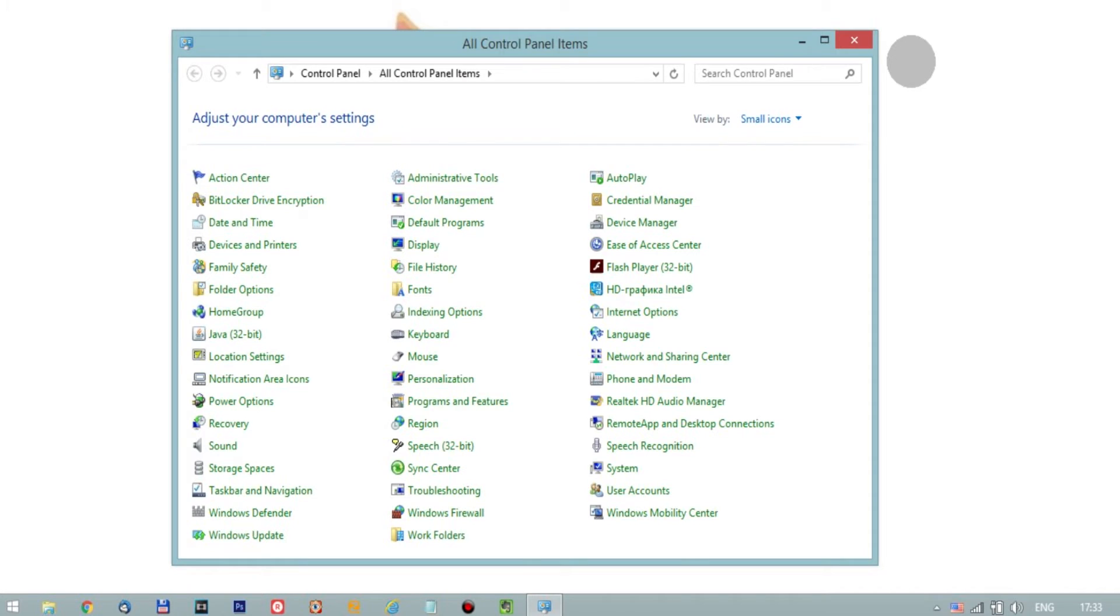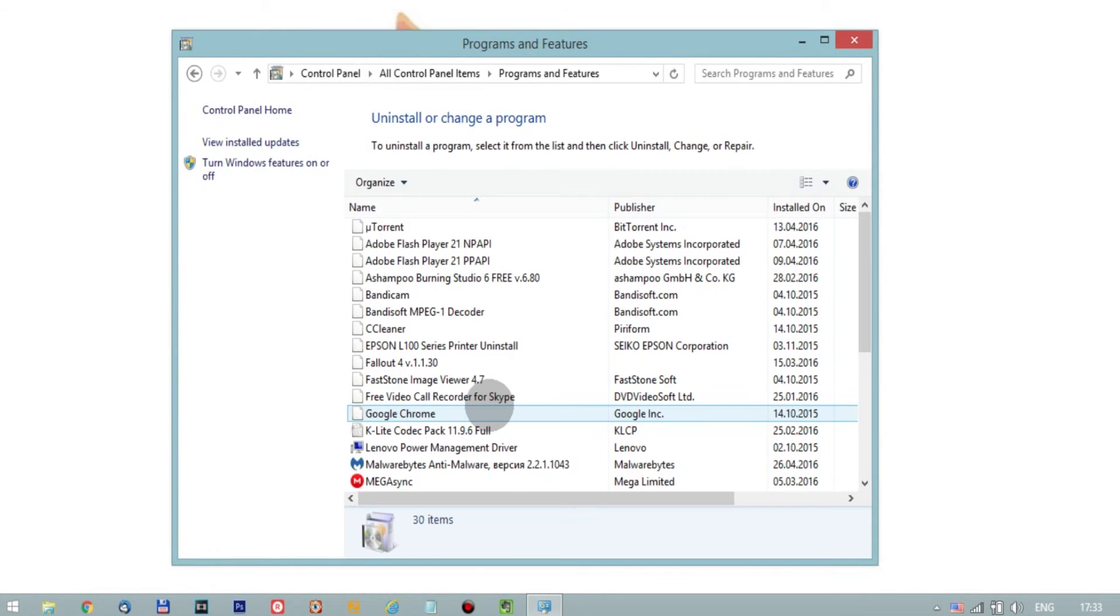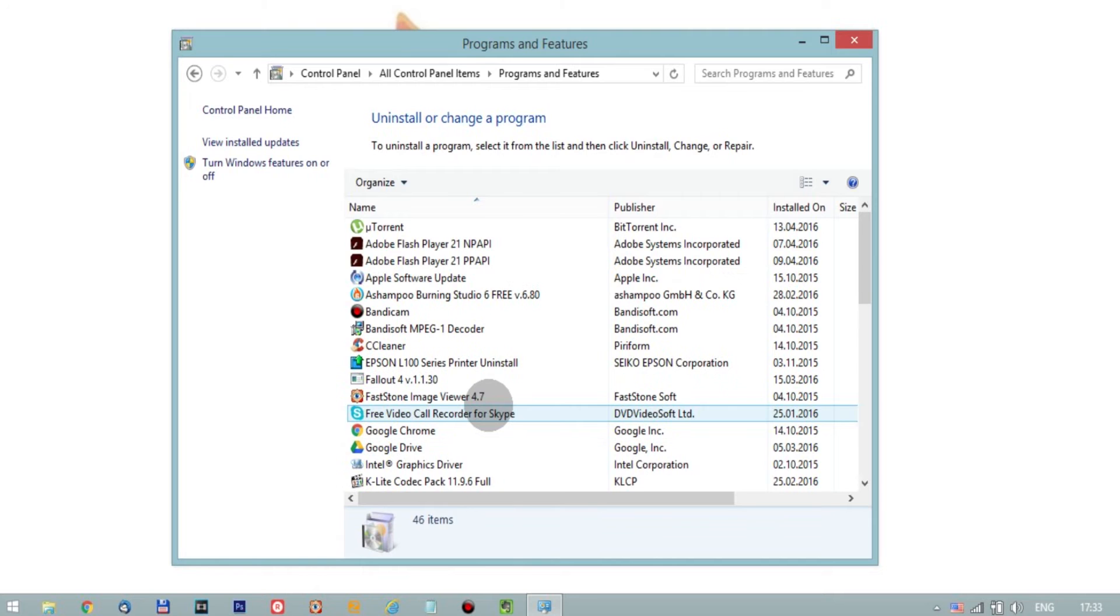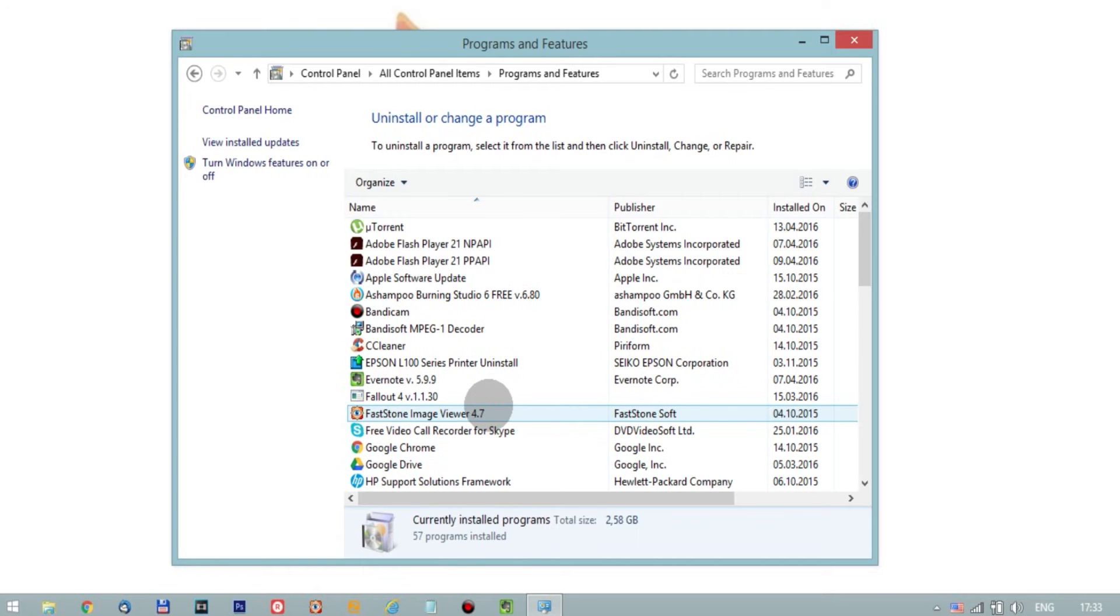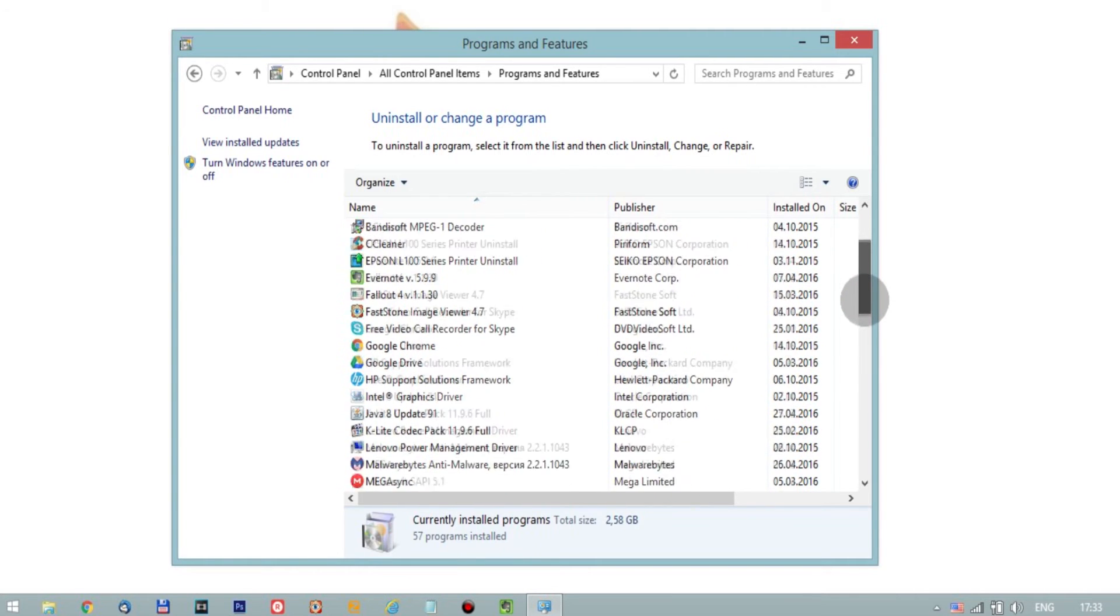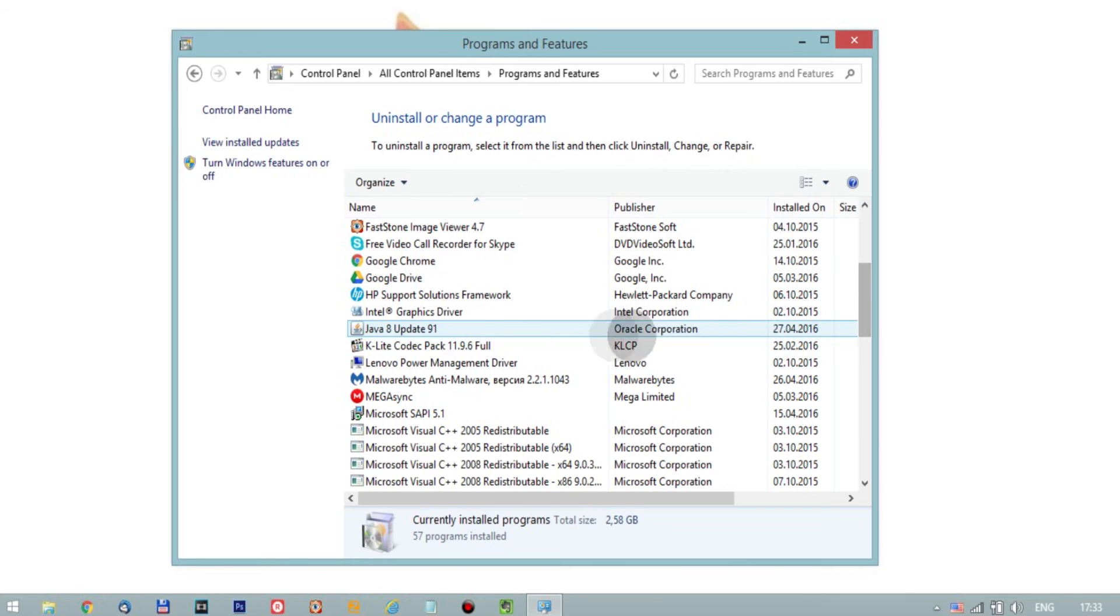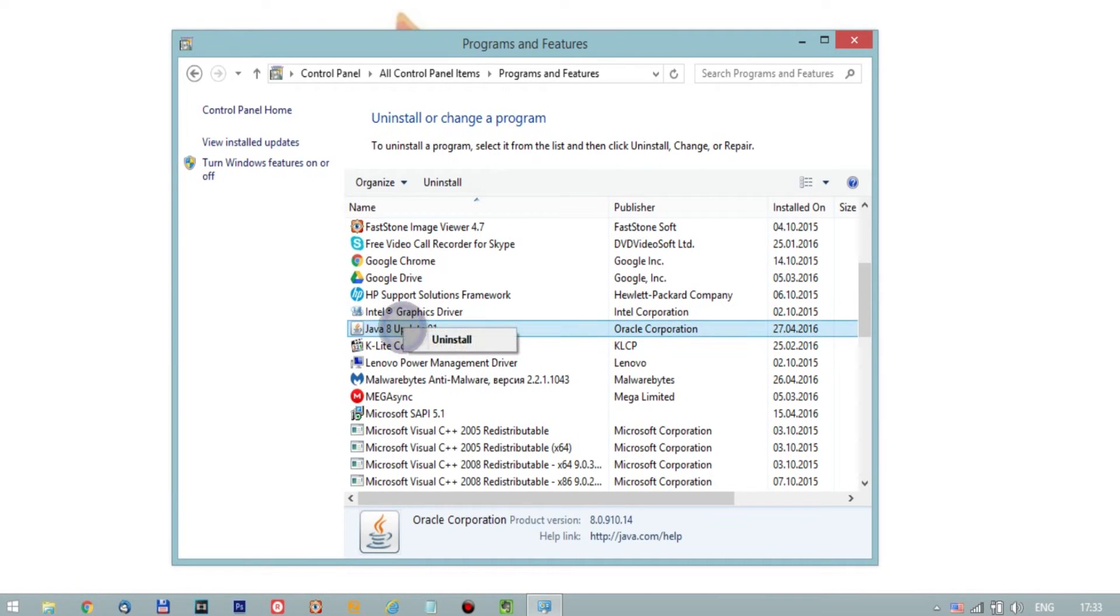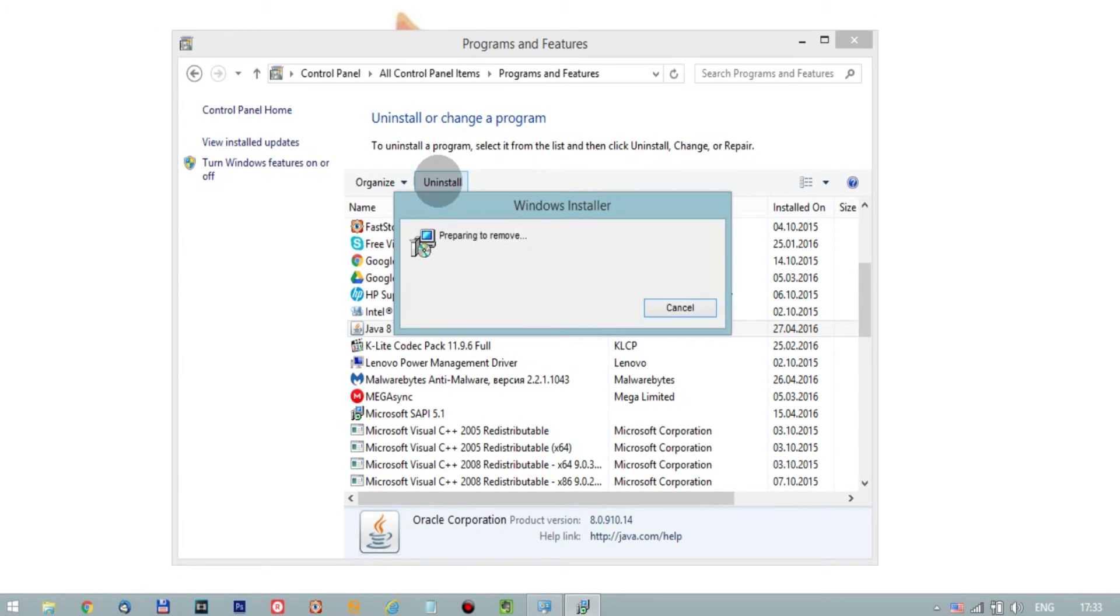In the Control Panel options, click Programs and Components, then find Java in the list of programs. It may appear like Java 8 update so and so. Select it by clicking on it with the left mouse button and click the Remove button above the list. This will completely uninstall the program.